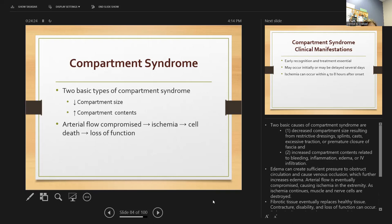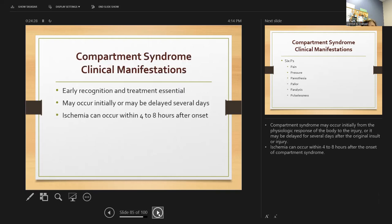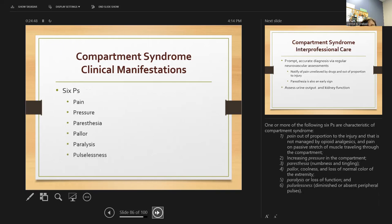The two basic causes of compartment syndrome are decreased compartment size from a restricted dressing, splint, cast, or traction that is too tight; or edema creating sufficient pressure to obstruct circulation. It can occur initially from the body's physiologic response to injury. Ischemia can occur within 48 hours of onset — we need to preserve blood flow to prevent tissue death. Perform thorough assessments, check pulses, and check skin color.